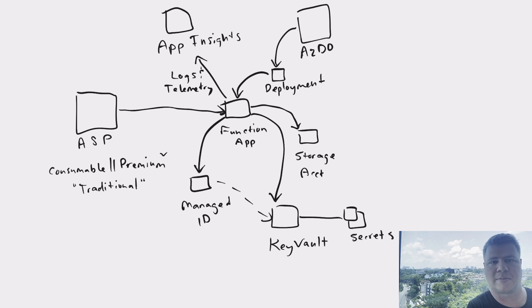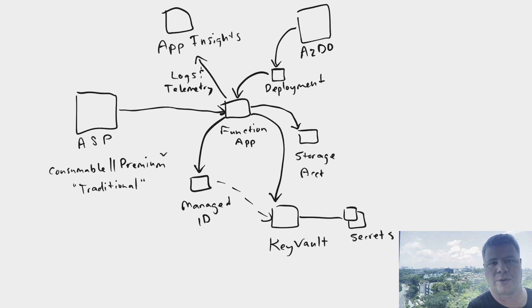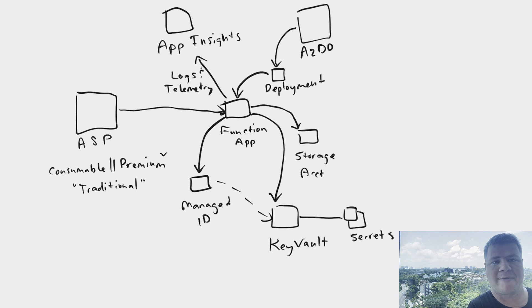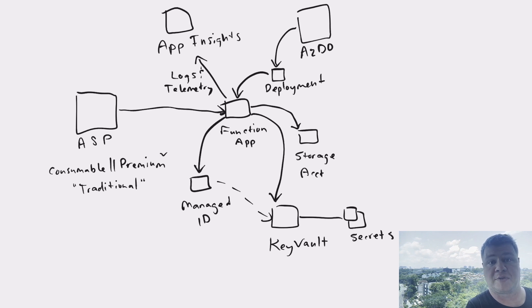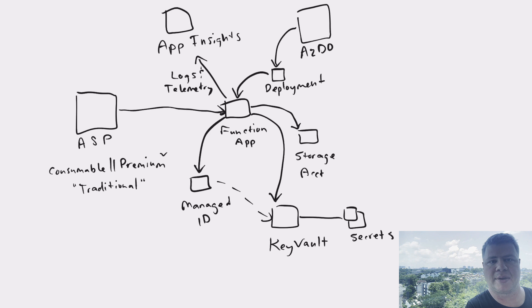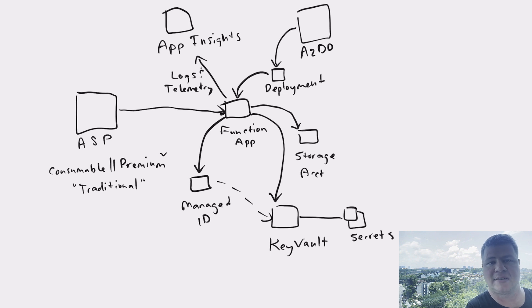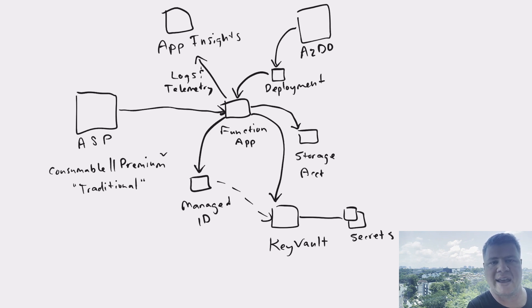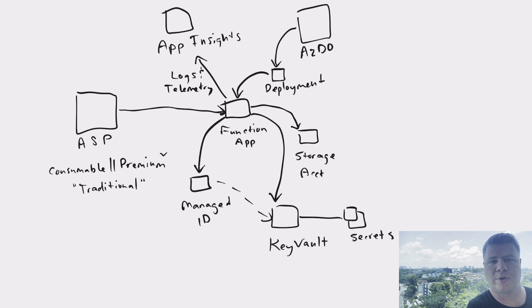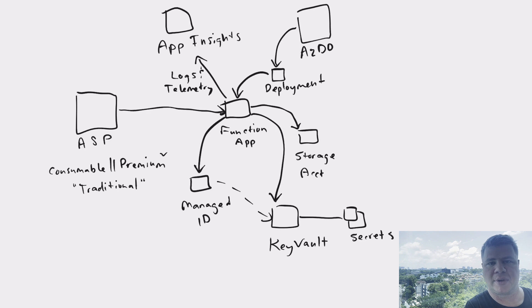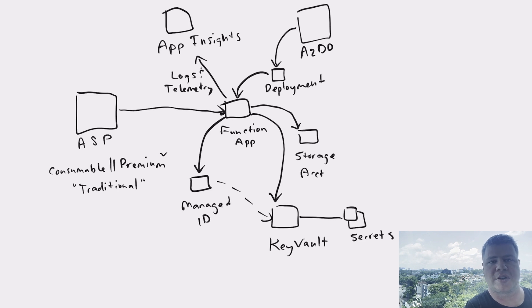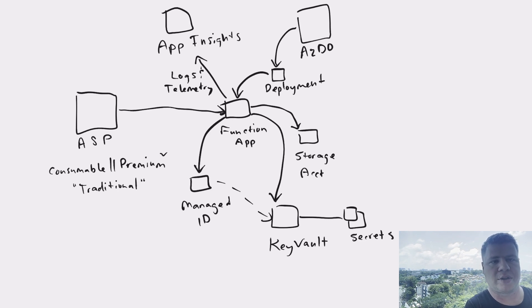So right off the bat, we have our compute hosting environment, we have our observability stack set up using App Insights, and we have secure secret storage using Key Vault, and we have our identity established for the function app using that user assigned identity, which is going to be insanely useful when we start granting our function app access to all the different things that it needs.